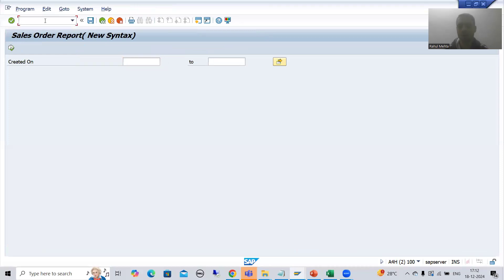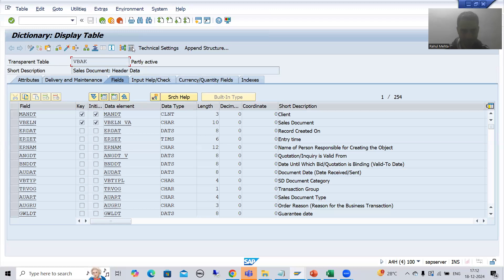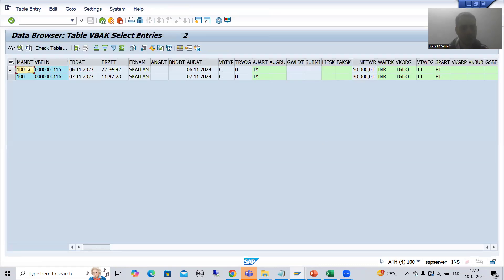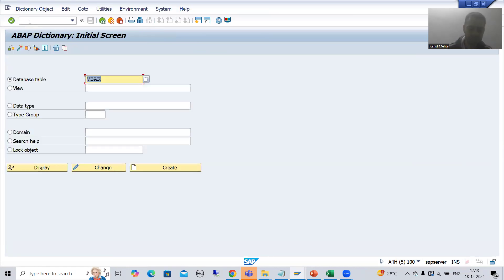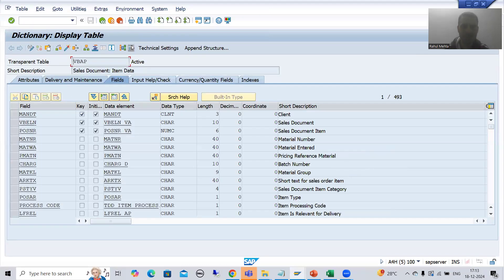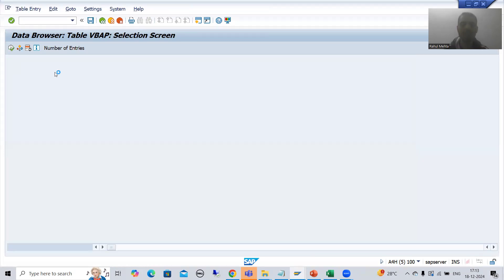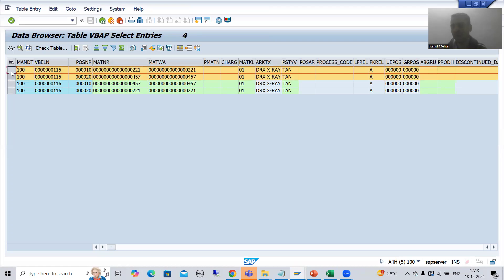I will take proper test data so that all scenarios will be covered. I will go for the VBAK table contents for 6th November 2023 to 7th November 2023. For this date we have two sales order numbers: 115 and 116. I'll check the VBAP table also. For these two sales orders we have multiple line items, because we want to understand how parallel cursor is working with multiple line items for a particular sales order number.